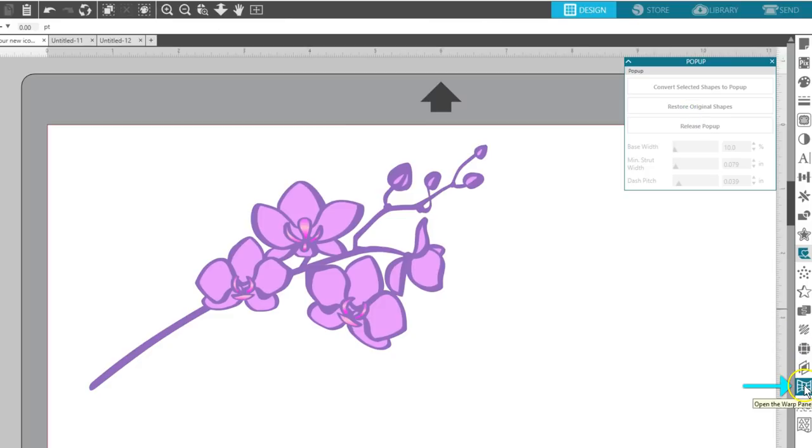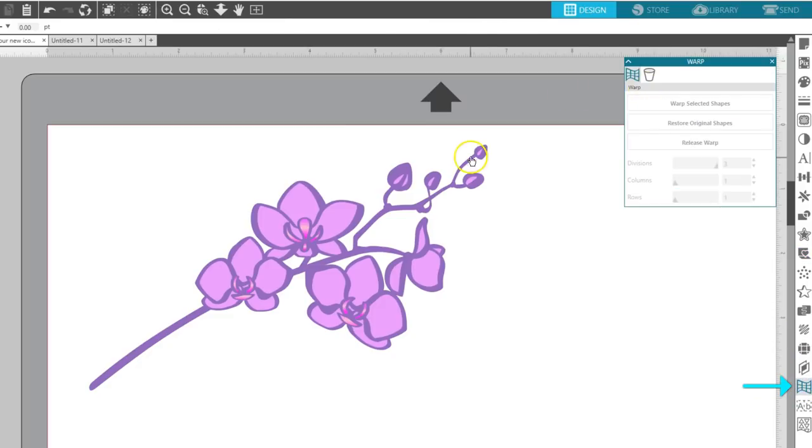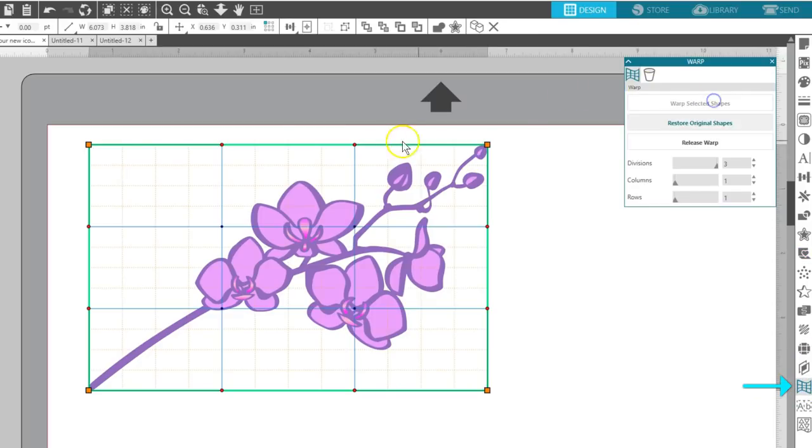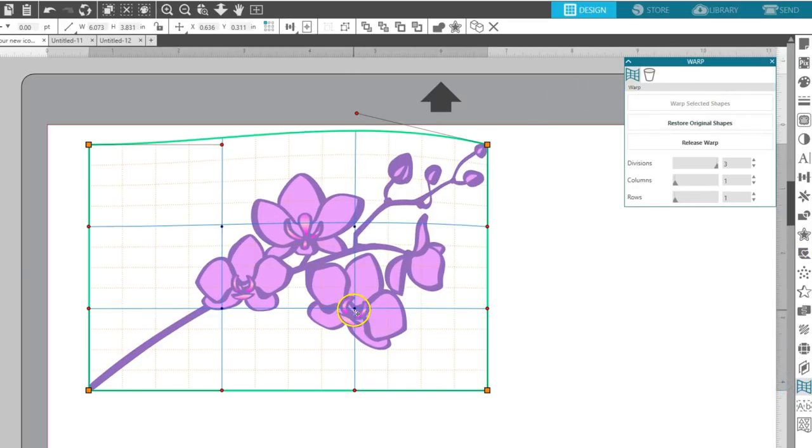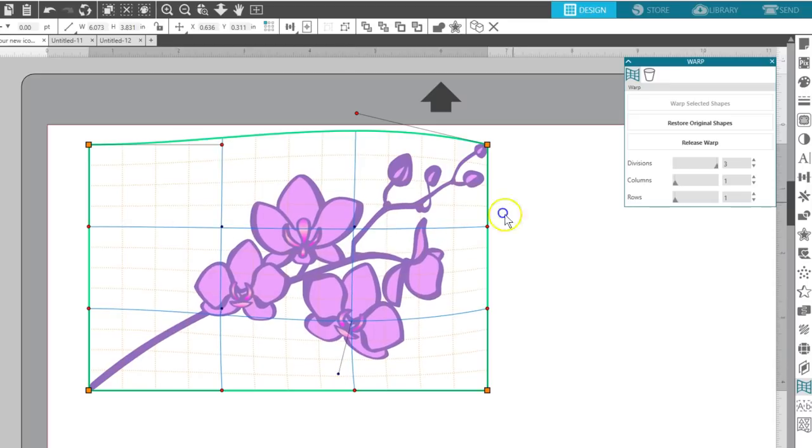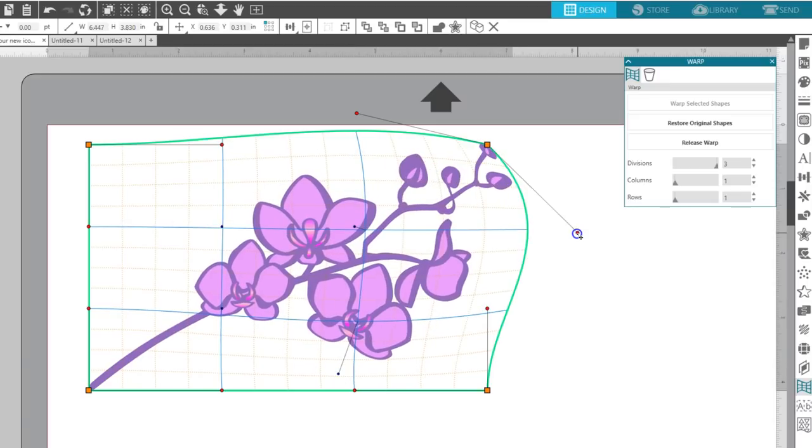Warp is another new feature in version 4.1 for users of Designer Edition and higher. This works on both shapes and text.